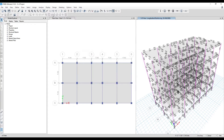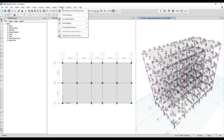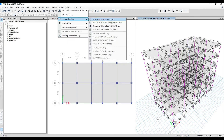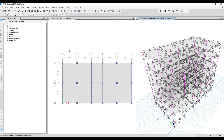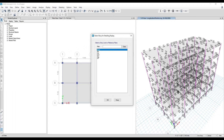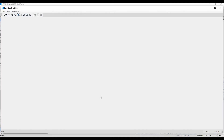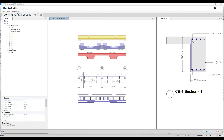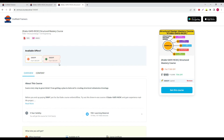I'll clear all detailing completely and go to the detailing option again. Under Concrete Detailing I'll select the 'Run Bar Beam Update' option, click on it, select the first floor, and this time after selecting the floor you will get proper detailing.